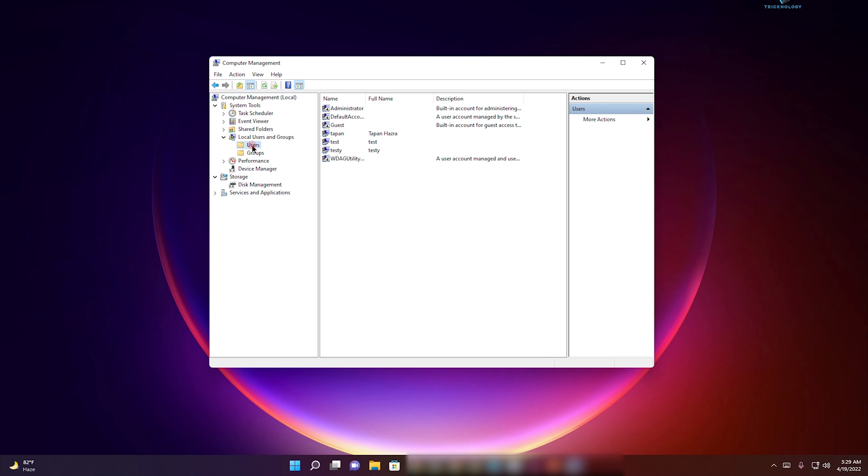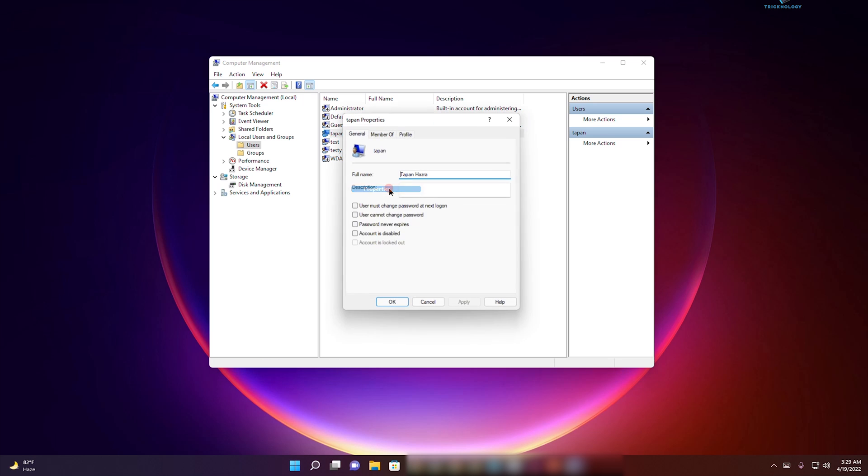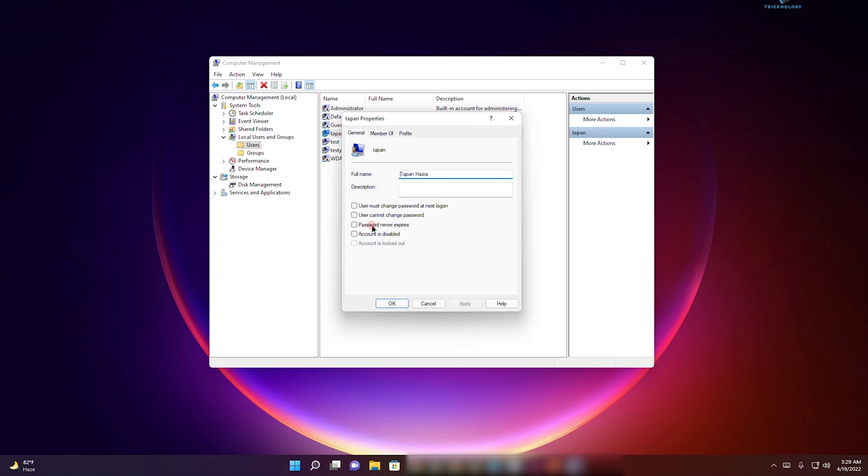Under Users folder, you will get all your users. Suppose I want to disable password expiration for this user, so I will right-click and go to Properties. Here you will get one option called Password Never Expires.